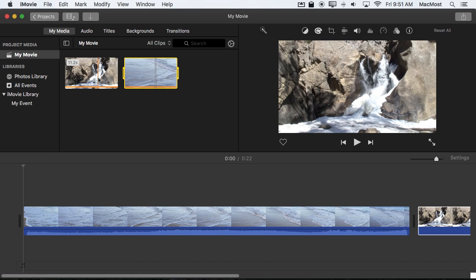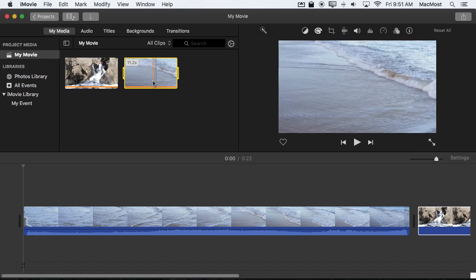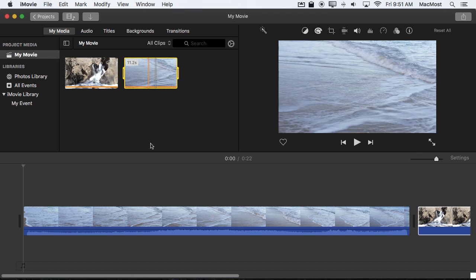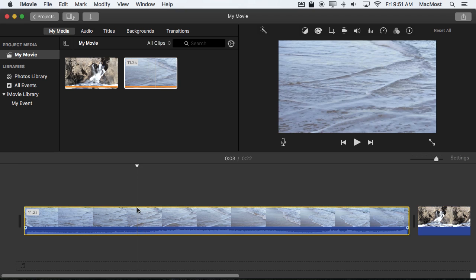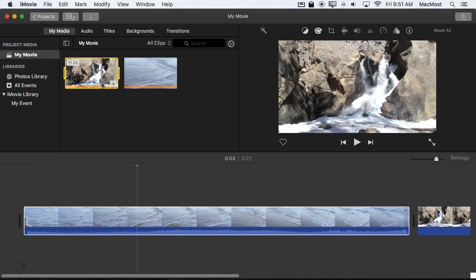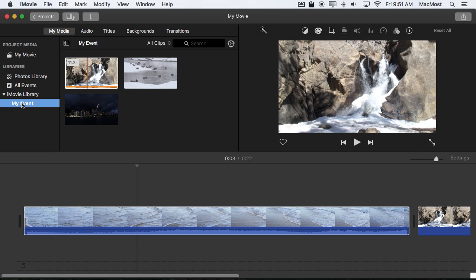So what I've got now is I've got one clip, this one, that's only part of project media. I've got another clip that appears to be part of project media but is also part of My Event.